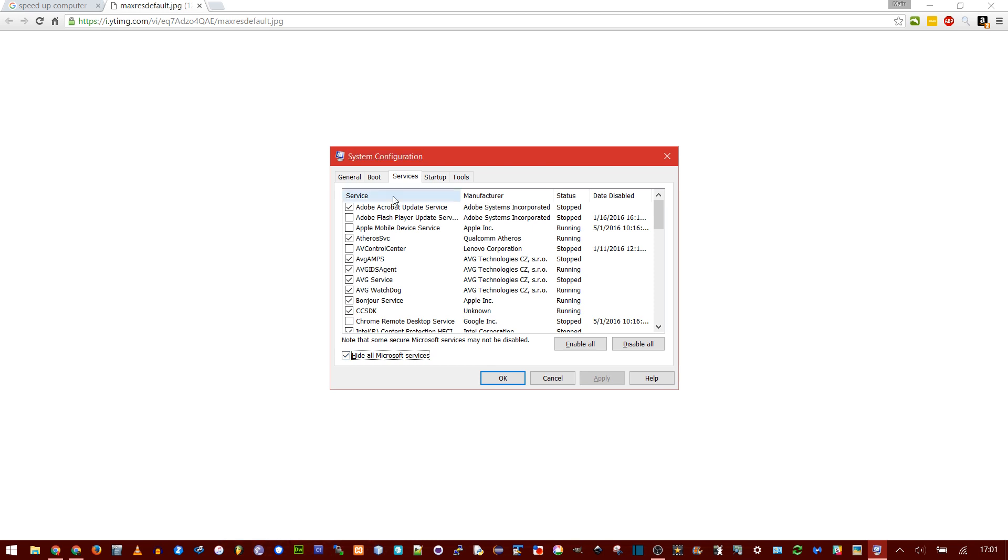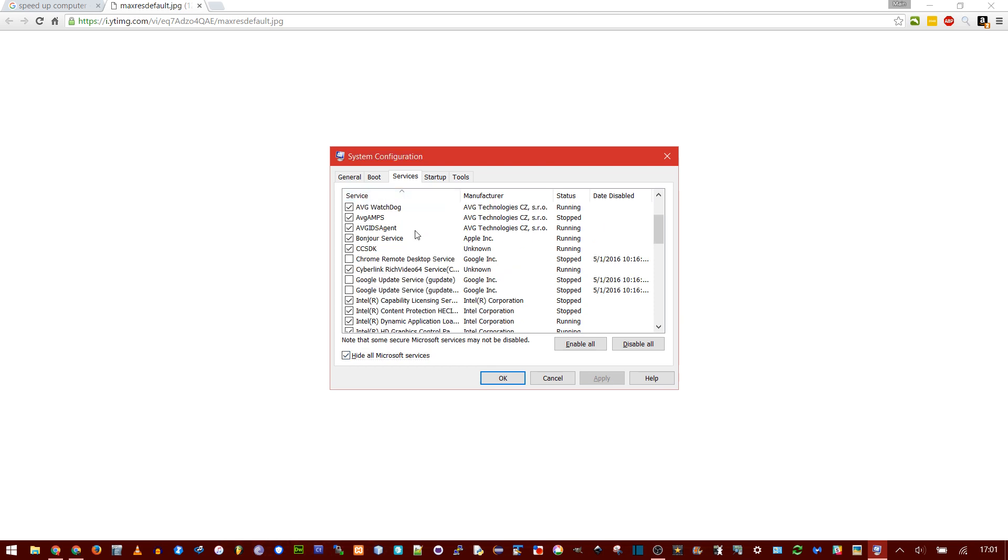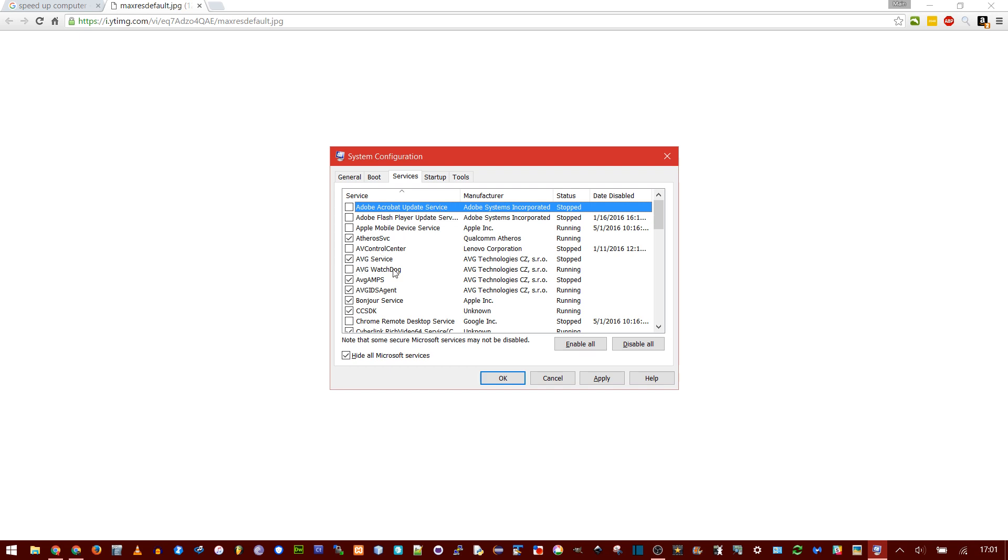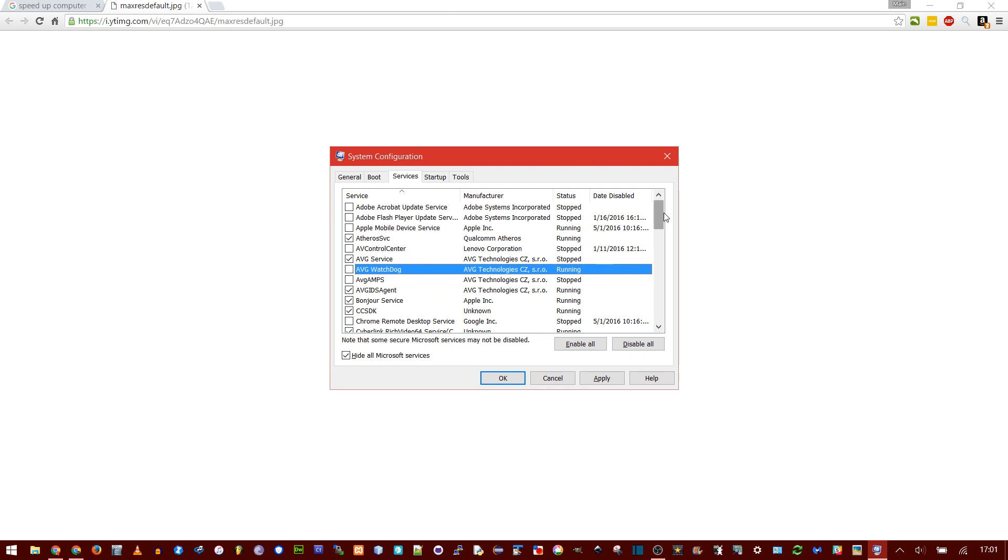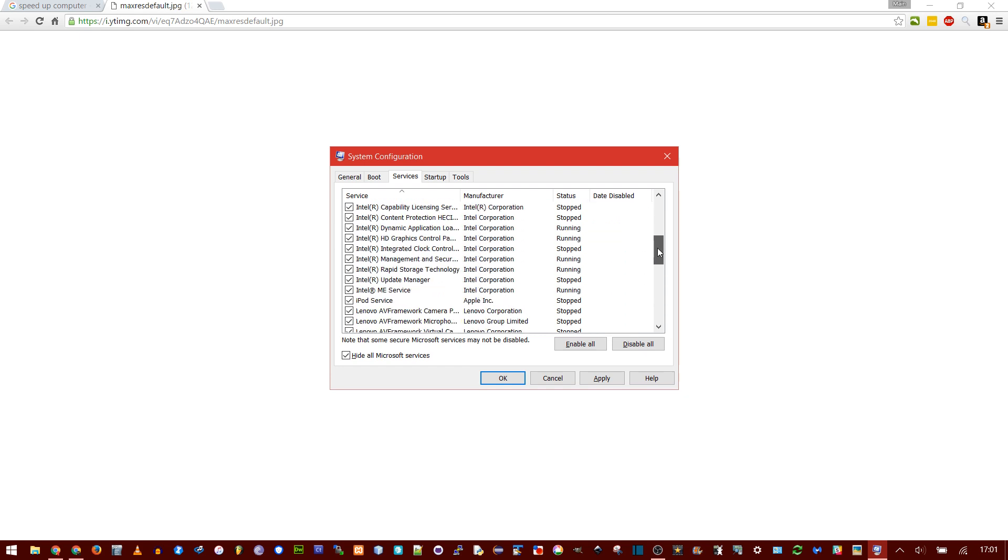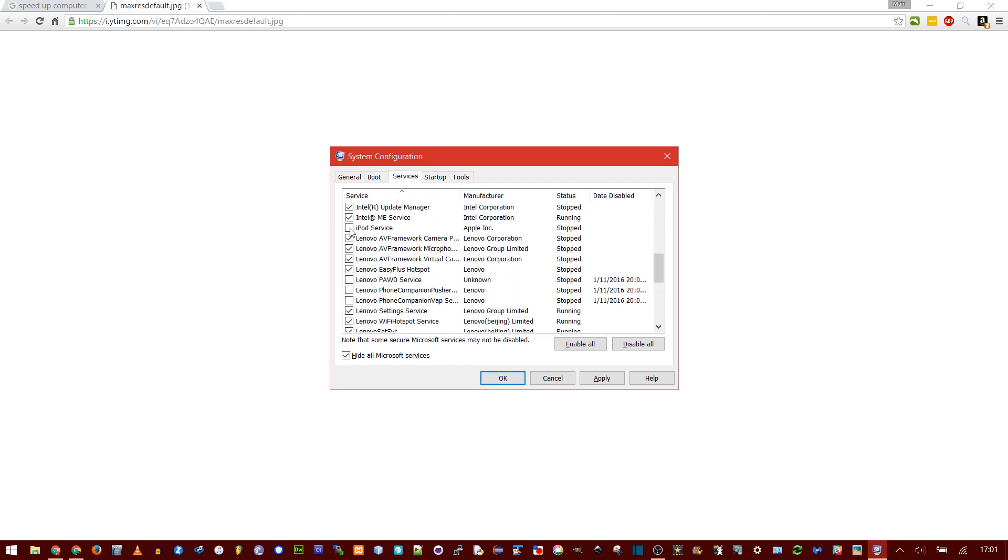Now, I would recommend sorting this by name, and then just going through and unchecking anything that you think you don't need. For instance, I've done this before, but I don't need Adobe Acrobat Update Services, and I don't need AVG Watchdog, or AVG MPS, or iPod Service.